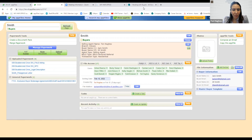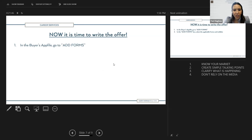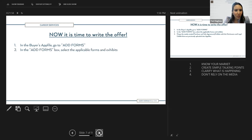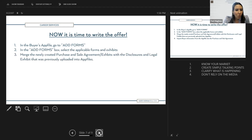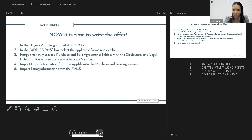Now all the uploaded paperwork is on the left-hand side. Going back to the PowerPoint: we have all the information, discussed the terms with our buyer, have the key terms checklist and pre-approval letter — it is time to write the actual offer. We'll go back into the buyer's AppFile and go to 'Add Forms.' First we'll select all the applicable forms and exhibits, then merge that newly created purchase and sale with the disclosures and legal exhibit previously uploaded. We'll also import buyer information and listing information from FMLS — a huge time saver.